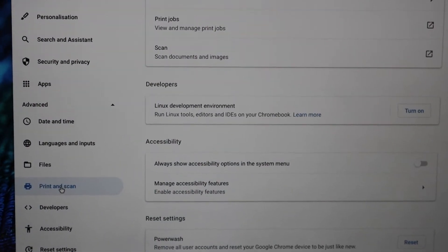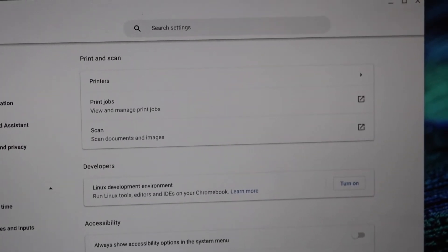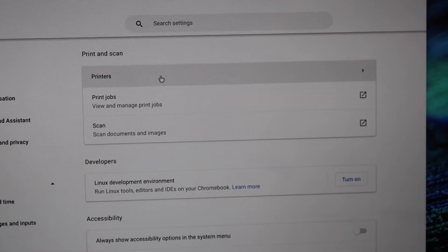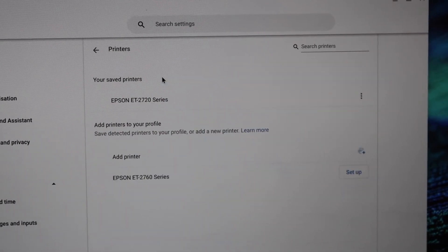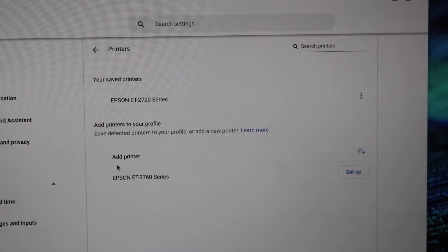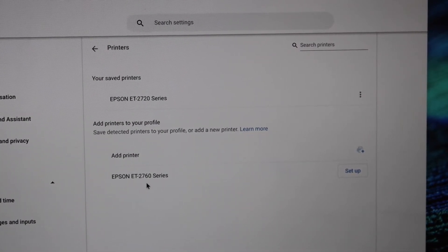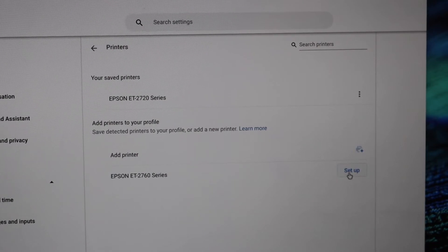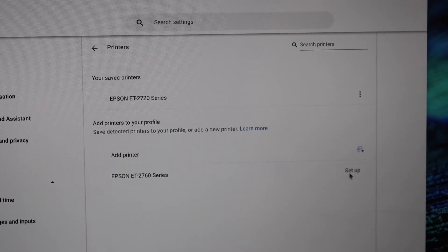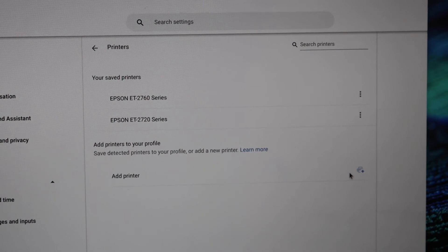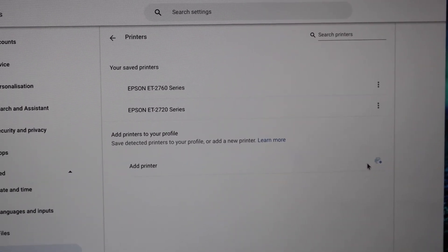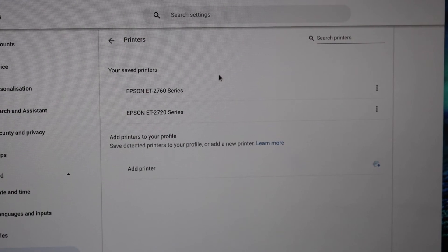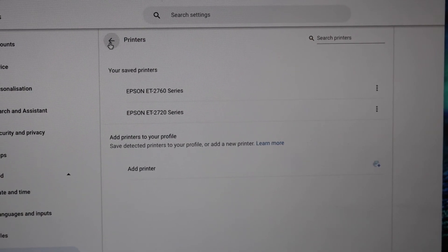On the top you will see printers. Click on it. It will display the printer series here, the Epson ET2760, and you simply have to click setup. The printer is added and it is displaying on the list here. Now we can start using it for printing and scanning.